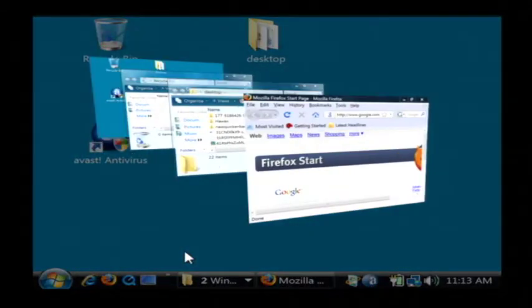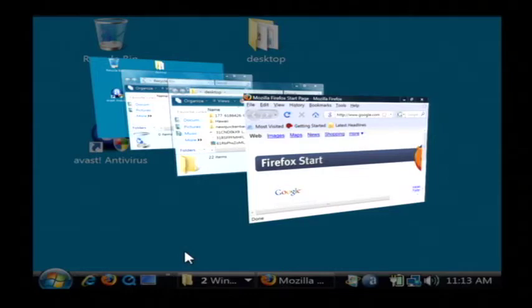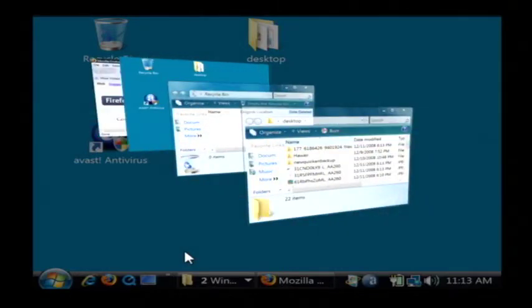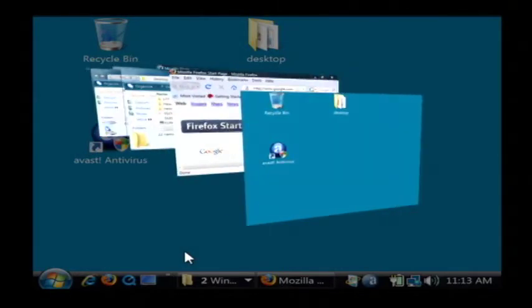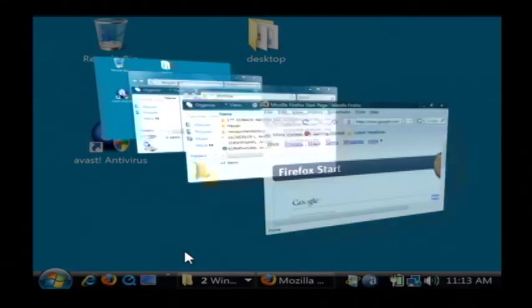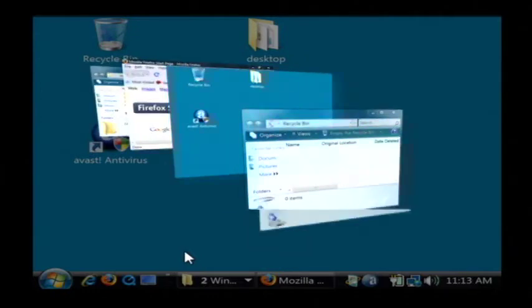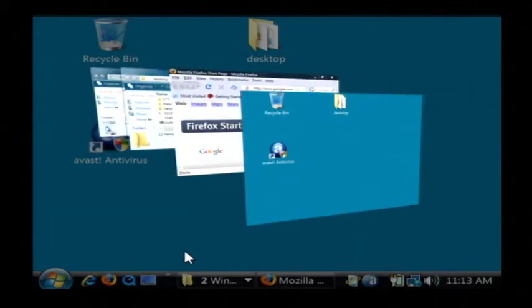As you can see, all those windows have just gone into a sort of side flipped 3D view. I can use the arrow keys on my keyboard to sort between them. Notice how it also includes my desktop.